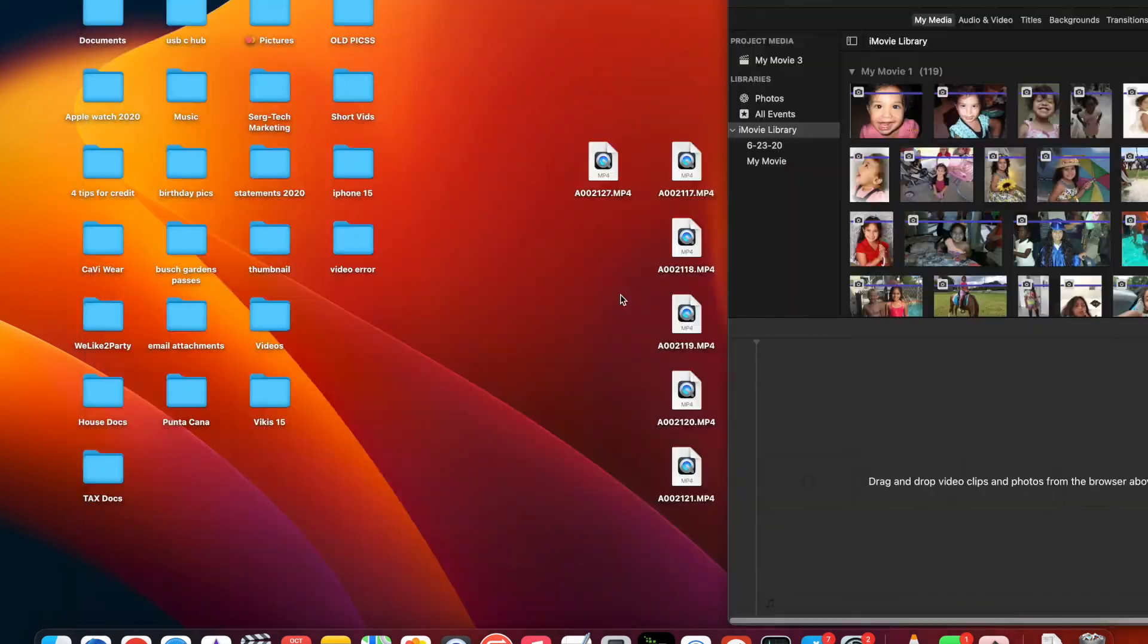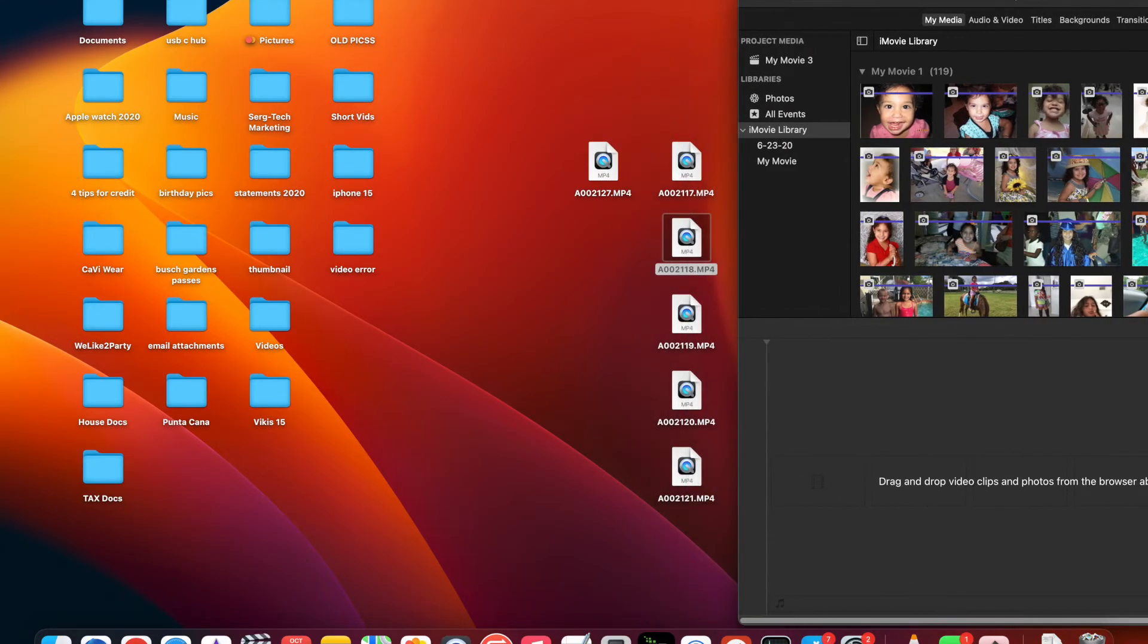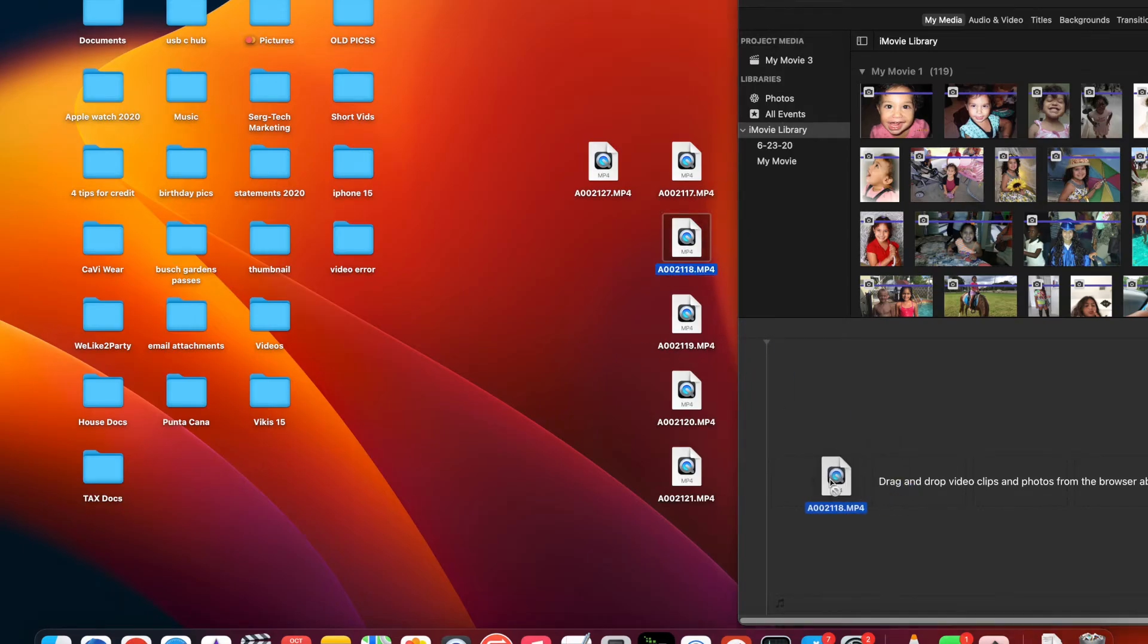I did try it on iMovie however iMovie does not read these specific MP4 files. So as you can see here I'm trying to drag and drop the files into iMovie and it's not working.